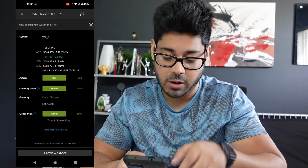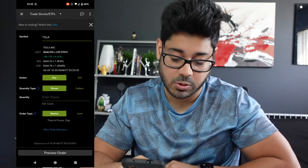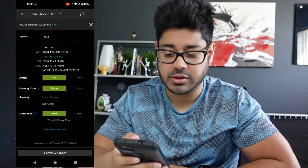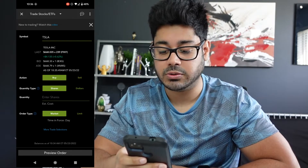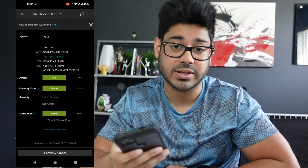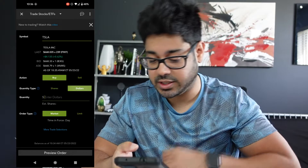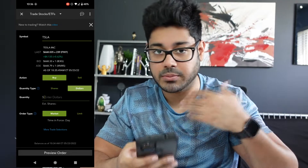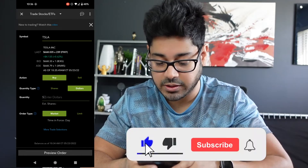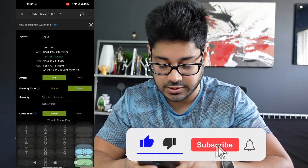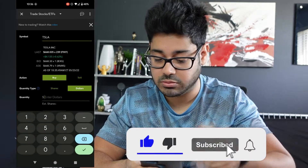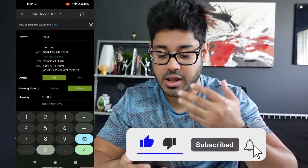Here's how: where you see quantity type, you have the ability to toggle between shares and dollars. So let's say I can only buy $50 worth of Tesla — I can just type that in.